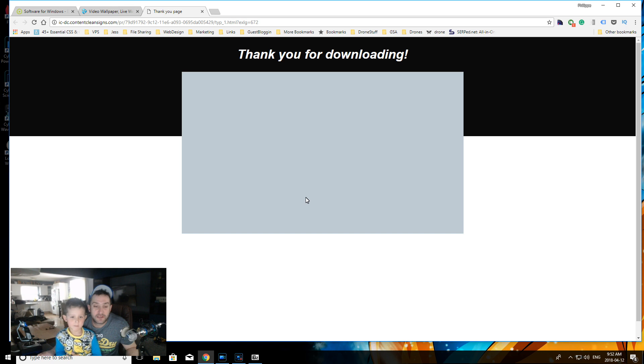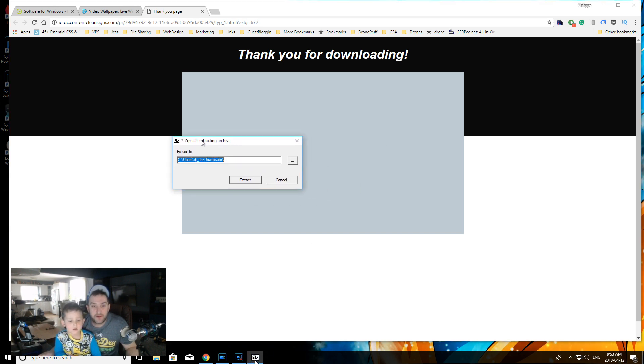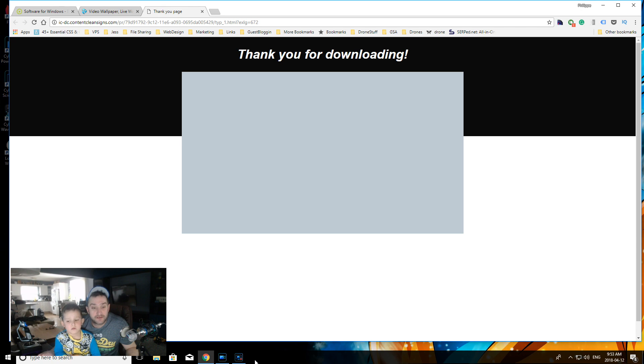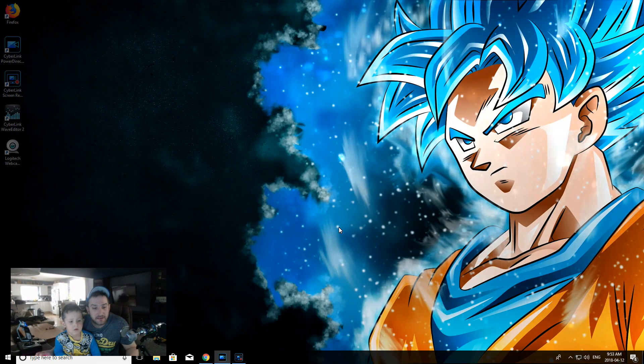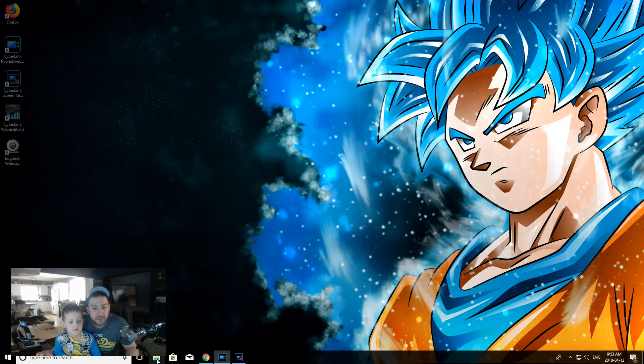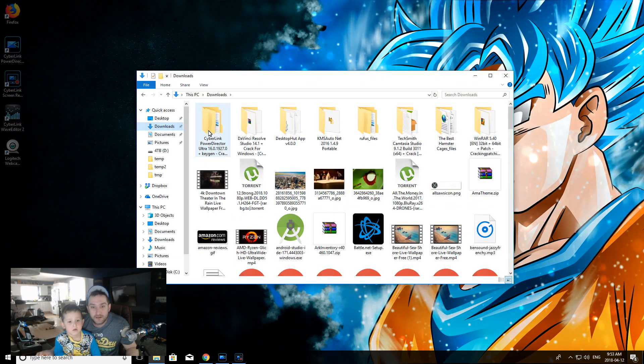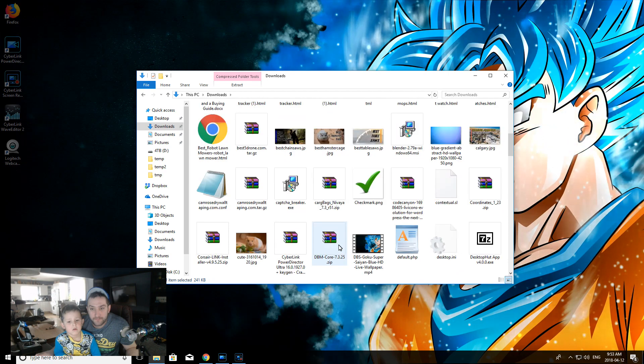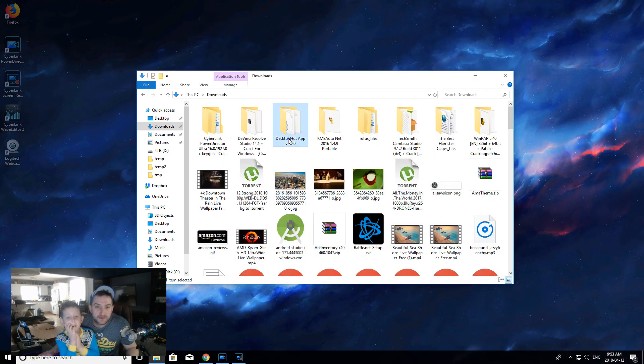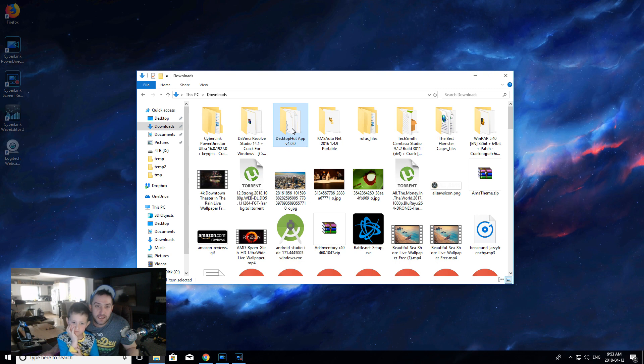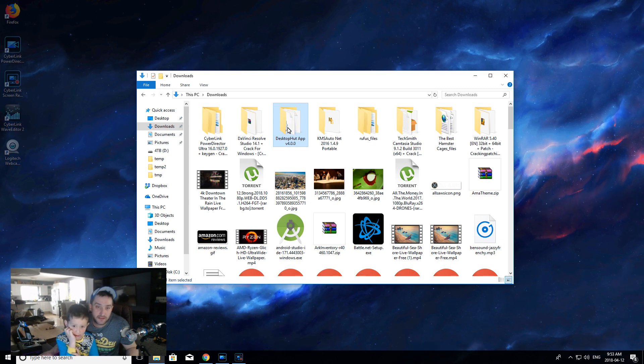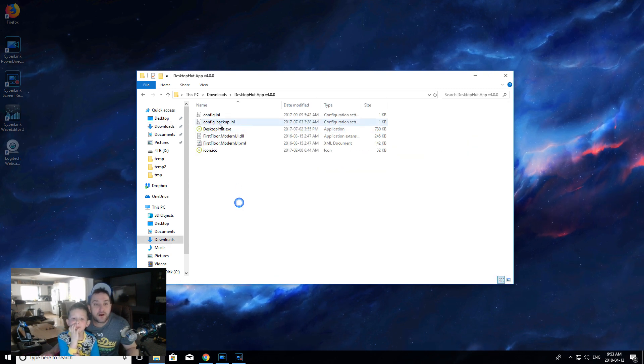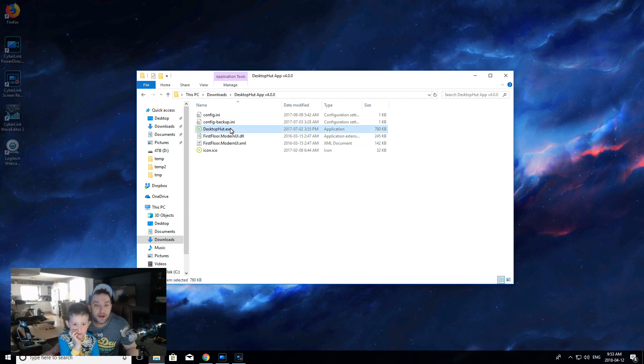Thank you for downloading. There's a 7-Zip archive that opened. I'm going to extract this to my downloads folder so I know where it is. So it extracted to the downloads folder. Now I'm going to close my browser and open File Explorer. I'm going to go to my downloads. Now I just got to remember what it was downloaded under - I think it was Desktop Hut. There's a Desktop Hut folder here in my downloads. I'm going to open this folder and open the app DesktopHut.exe.